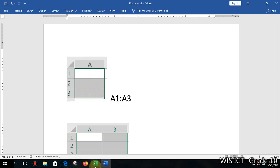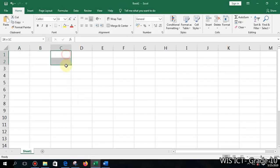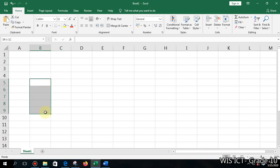Let's look at another example. If I select this column, the first cell is C1 and the last cell is C3, so we write C1:C3. And if I select a few more cells, for example the first cell is B5 and the last cell is B9, then we write B5:B9.